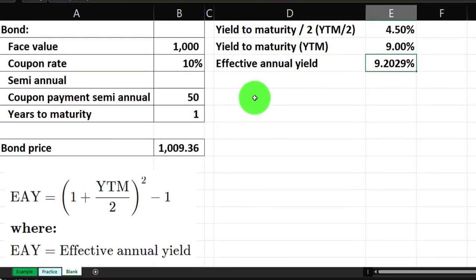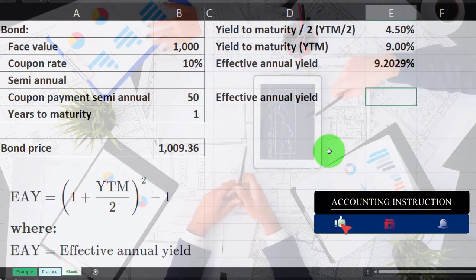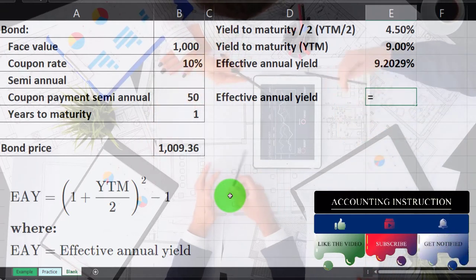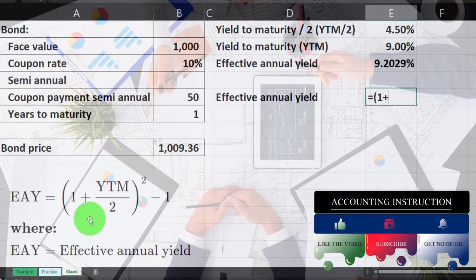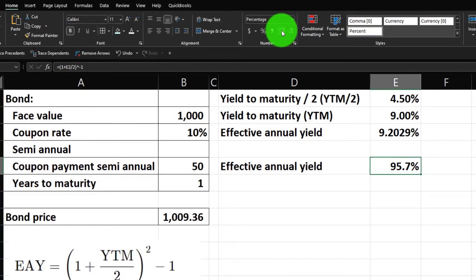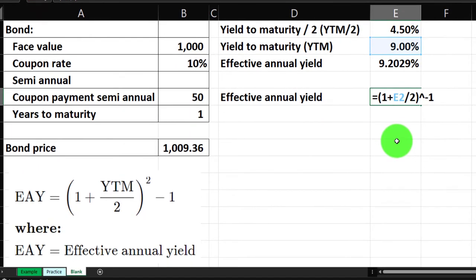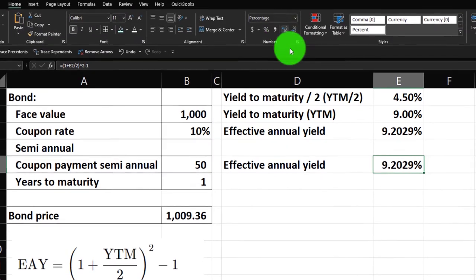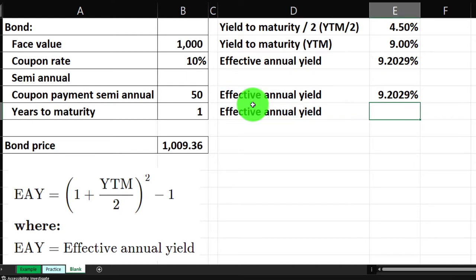Using the formula: equals (1 + yield to maturity / 2) squared minus 1. Type the opening bracket, one plus the YTM yearly rate divided by two, close the bracket, then caret (Shift+6) to the power of 2, then minus one. Something went wrong the first time — the caret needs to go to two, then minus one. Adding some decimals confirms we get the same effective annual yield.